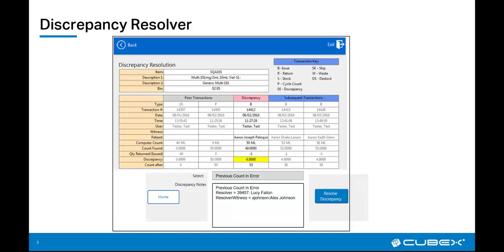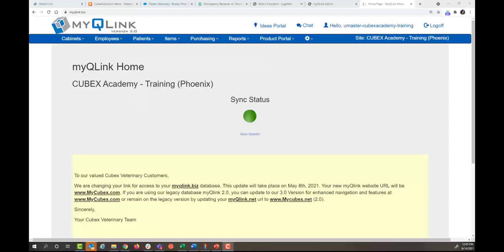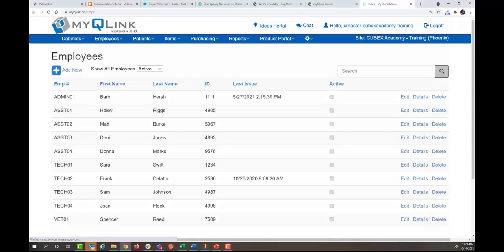So let's get this set up in MyQLink. First thing you will do is log into MyQLink, go to the employees tab, click on employees.